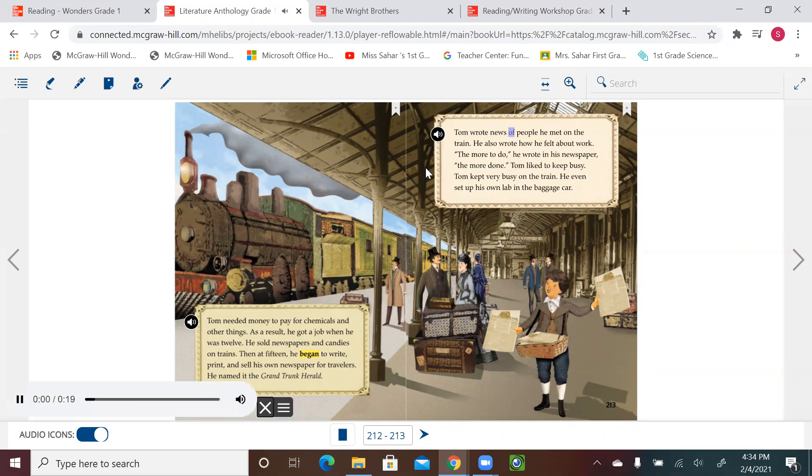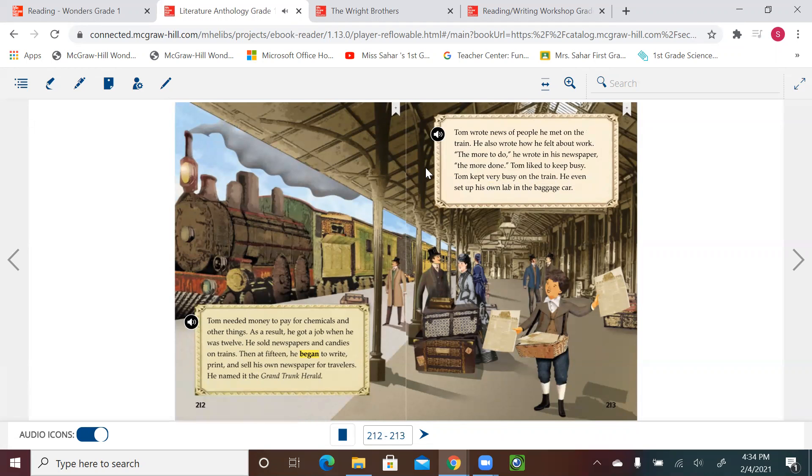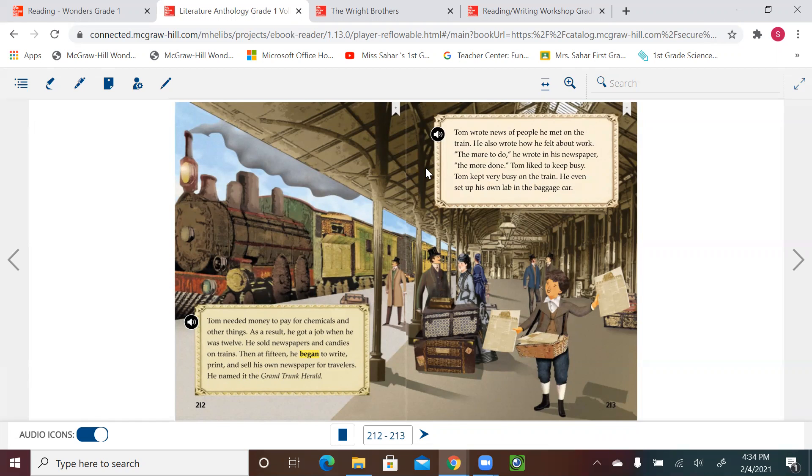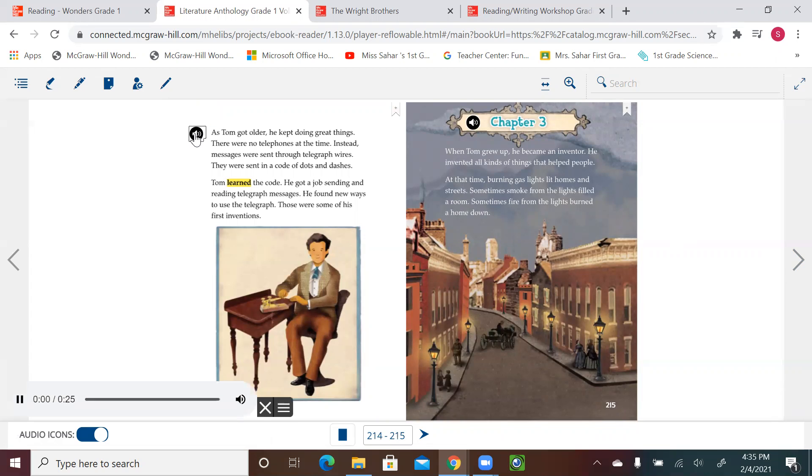Tom wrote news of people he met on the train. He also wrote how he felt about work. 'The more to do,' he wrote in his newspaper, 'the more done.' Tom liked to keep busy. Tom kept very busy on the train. He even set up his own lab in the baggage car. From these two pages, we can tell that Tom was not lazy at all. Even if he didn't have enough money, he tried to find a way to make the money so he could work on his experiments. He was working hard, trying different jobs because he wanted to make money to do different experiments.